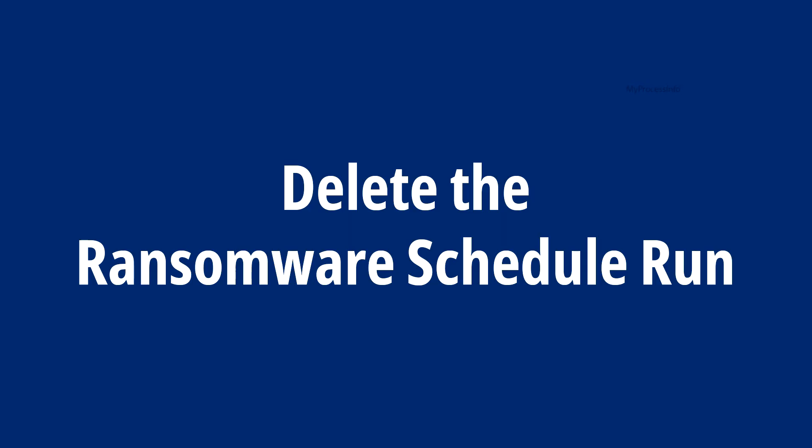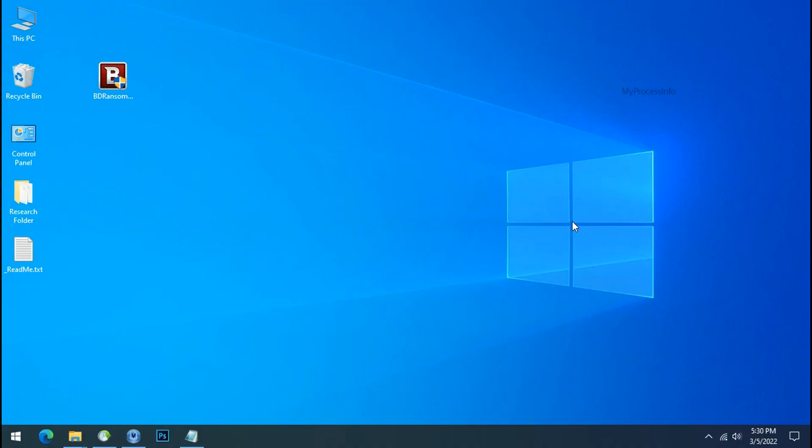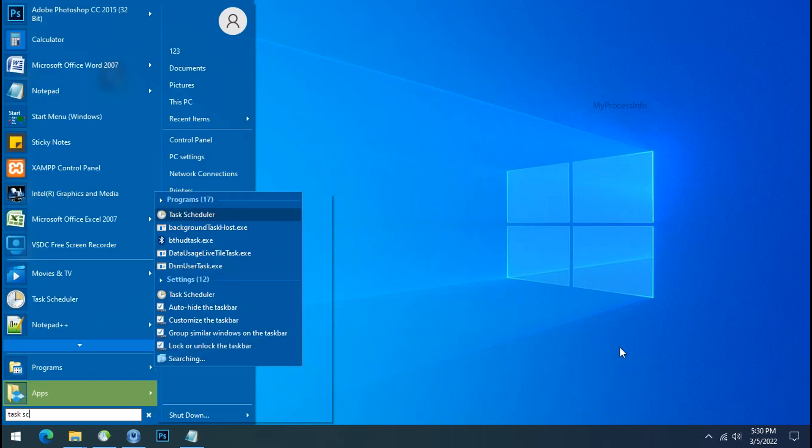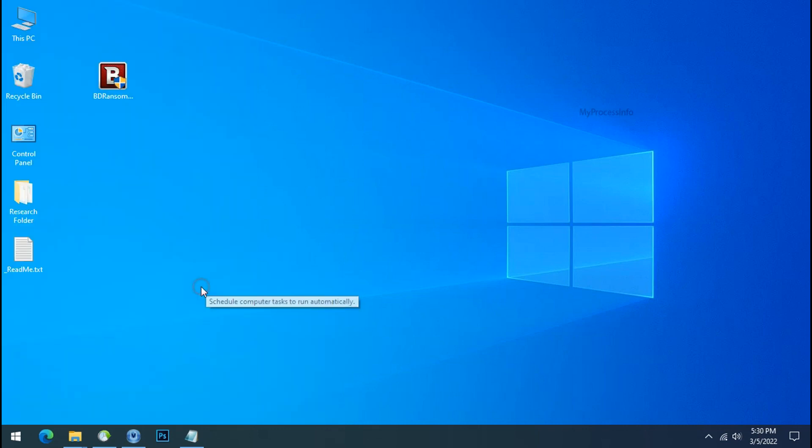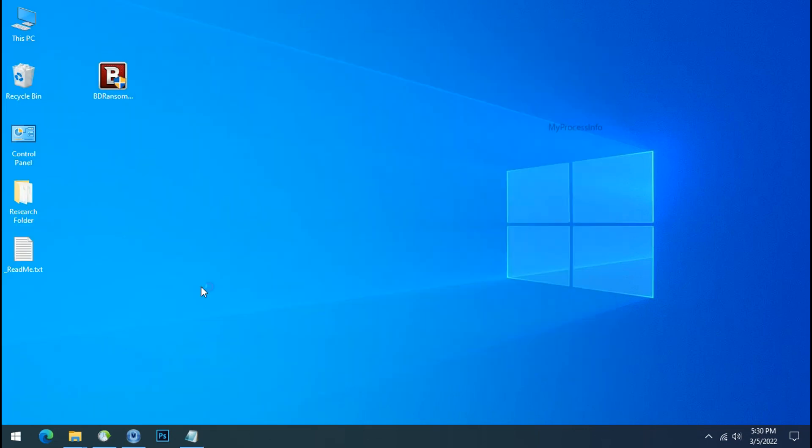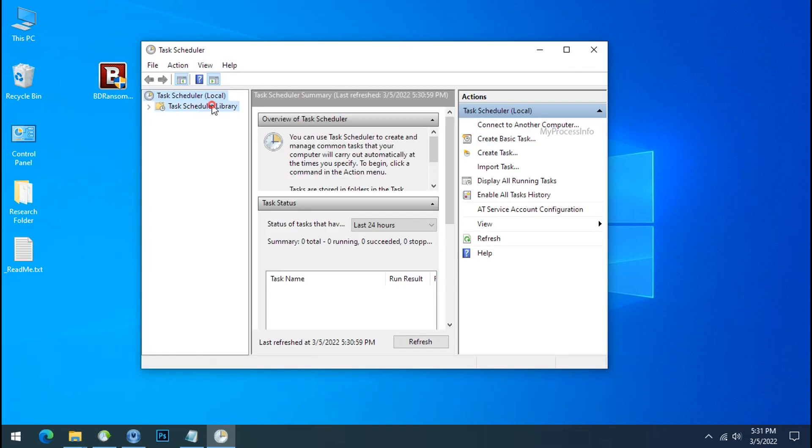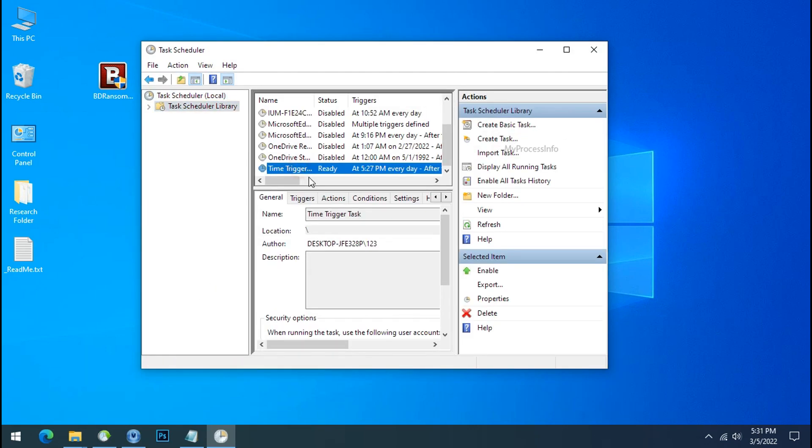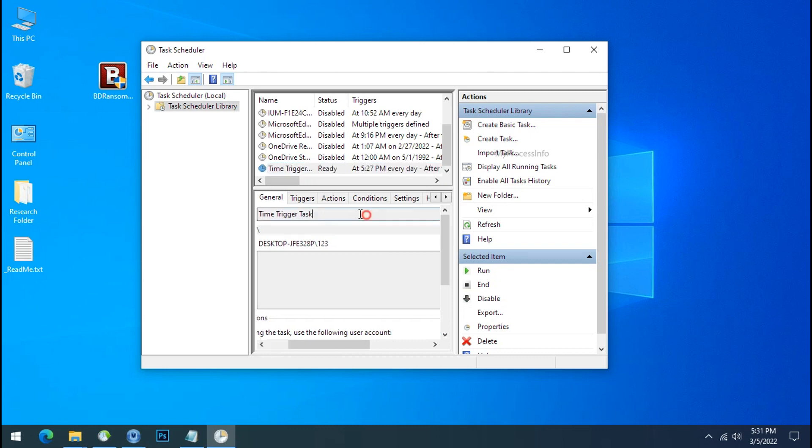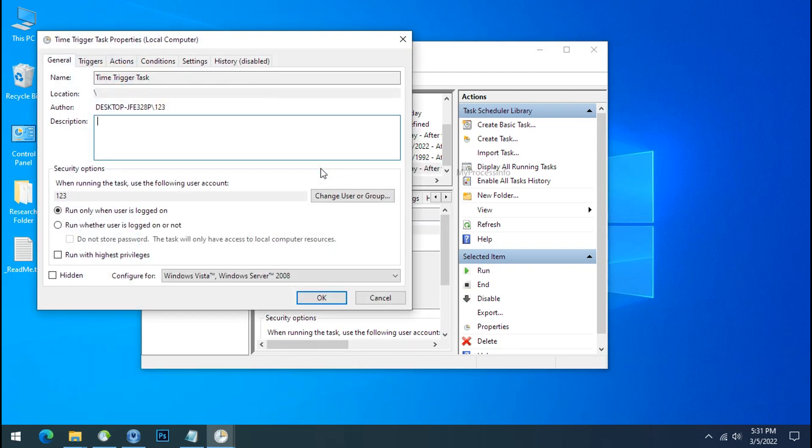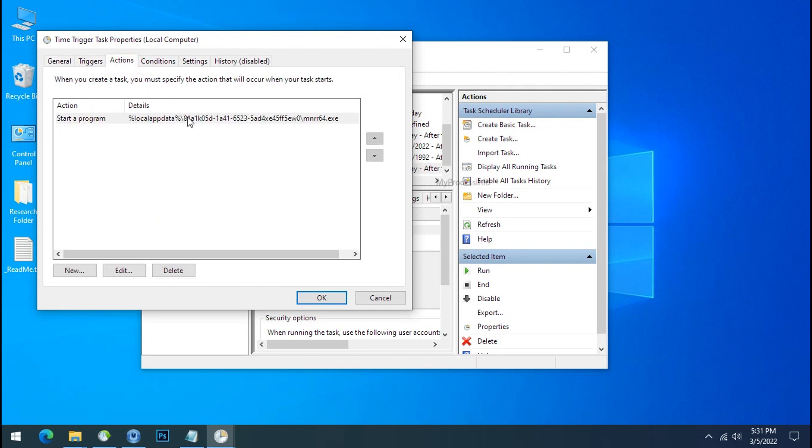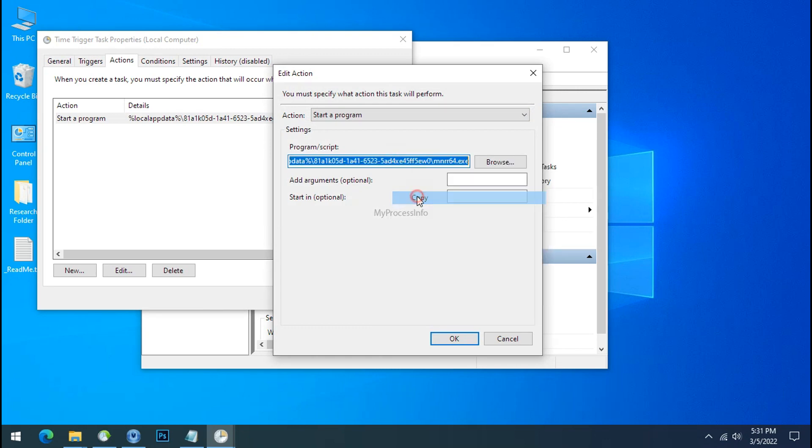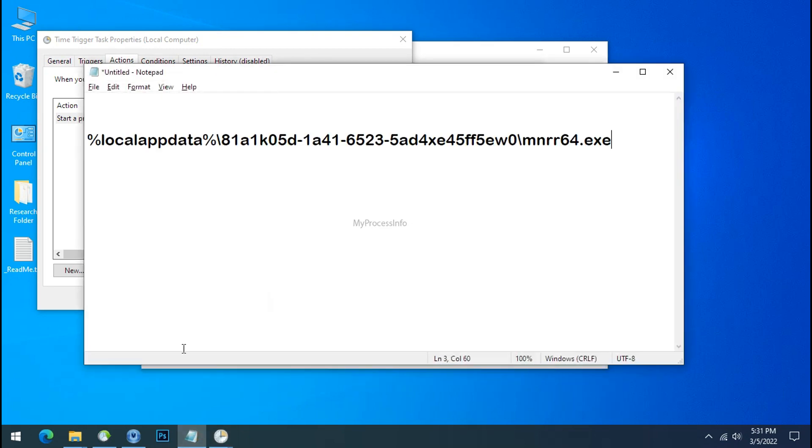Delete ransomware schedule run. To delete the ransomware schedule run, go to Task Scheduler Library and search for Time Trigger Task. Double-click on it and go to the Action tab. Select this entry, double-click on it, select this path, copy and paste in notepad.